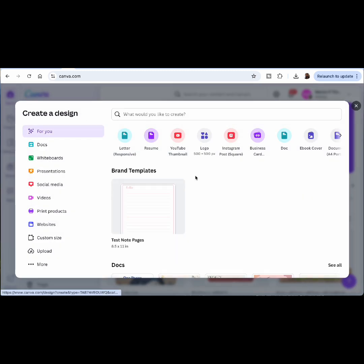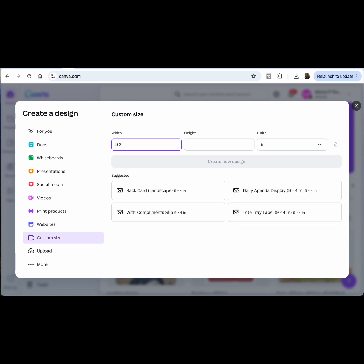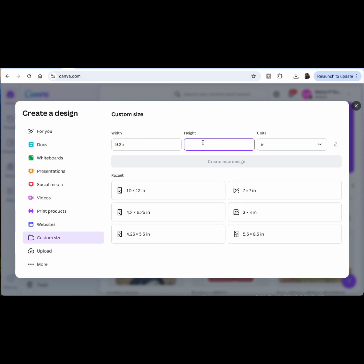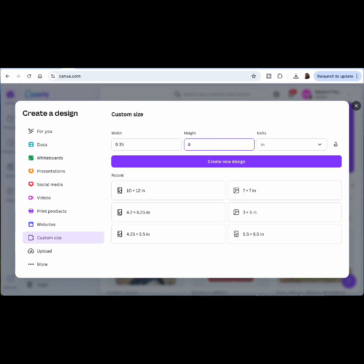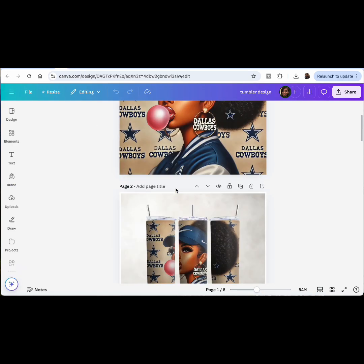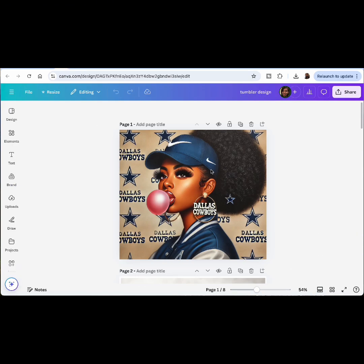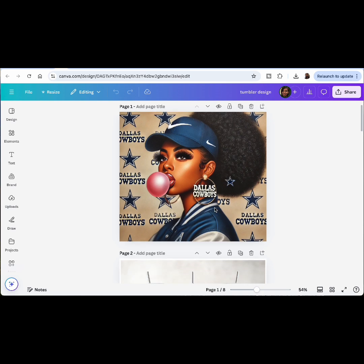We need to do 9.35 for a 20-ounce tumbler — it's going to be 9.35 inches and then 8.25 inches. I already did it, so when you're creating you just go ahead and click 'Create Design.' Now I'm a Cowboys fan so forgive me — I know they're terrible right now, but it's okay.